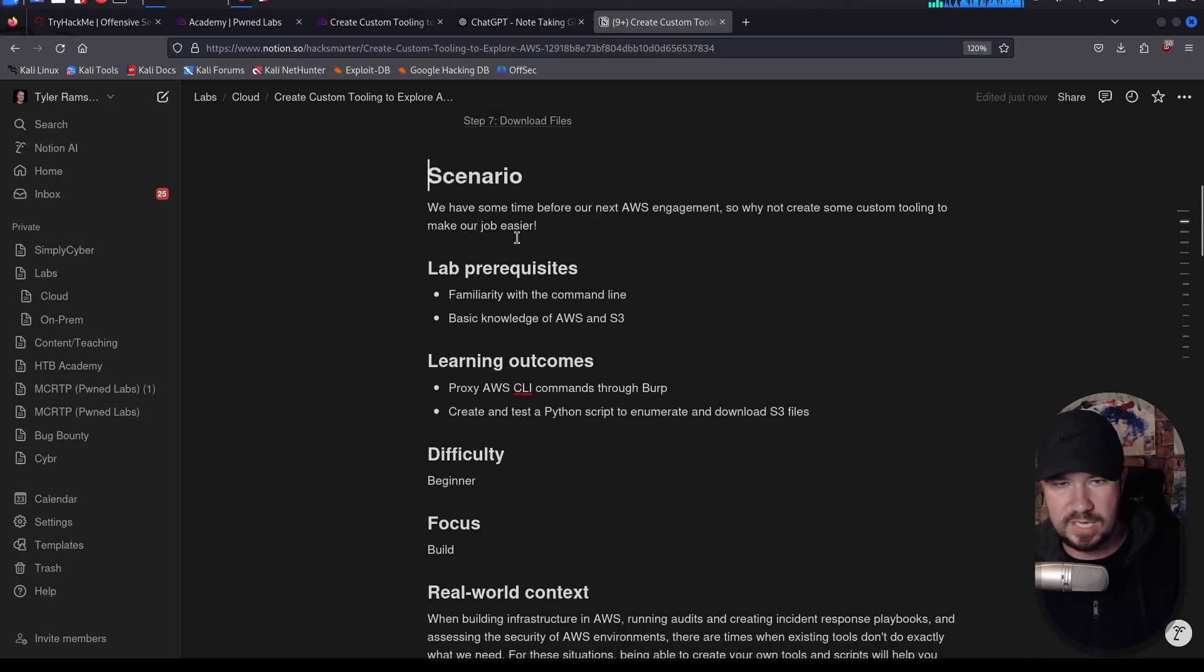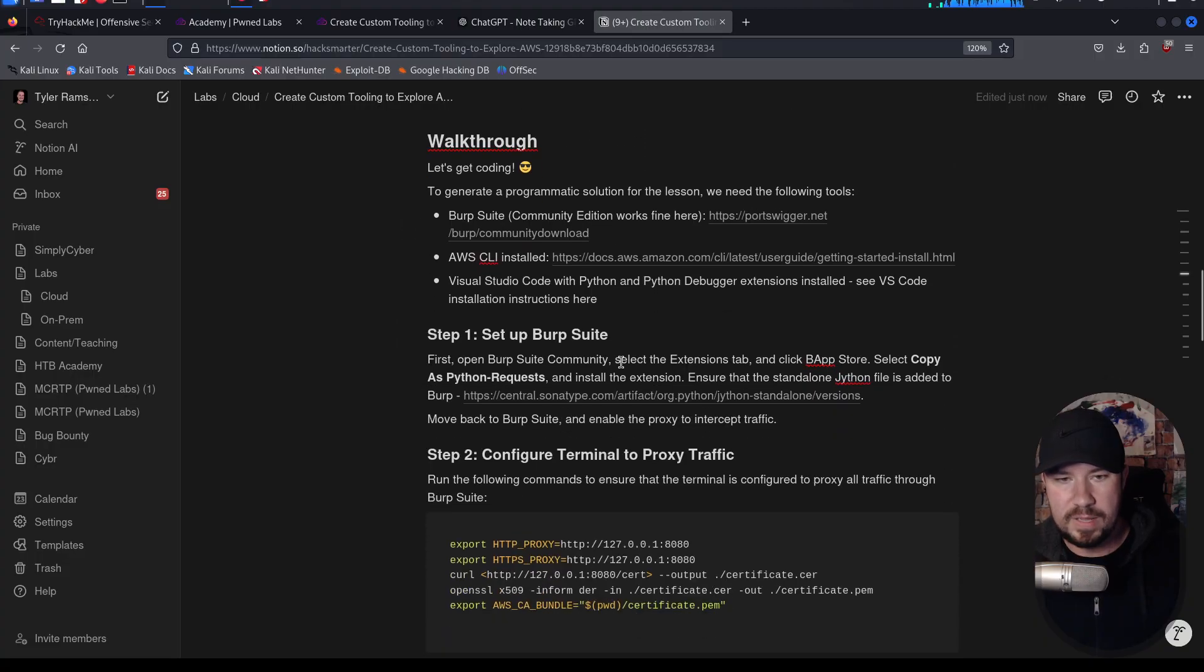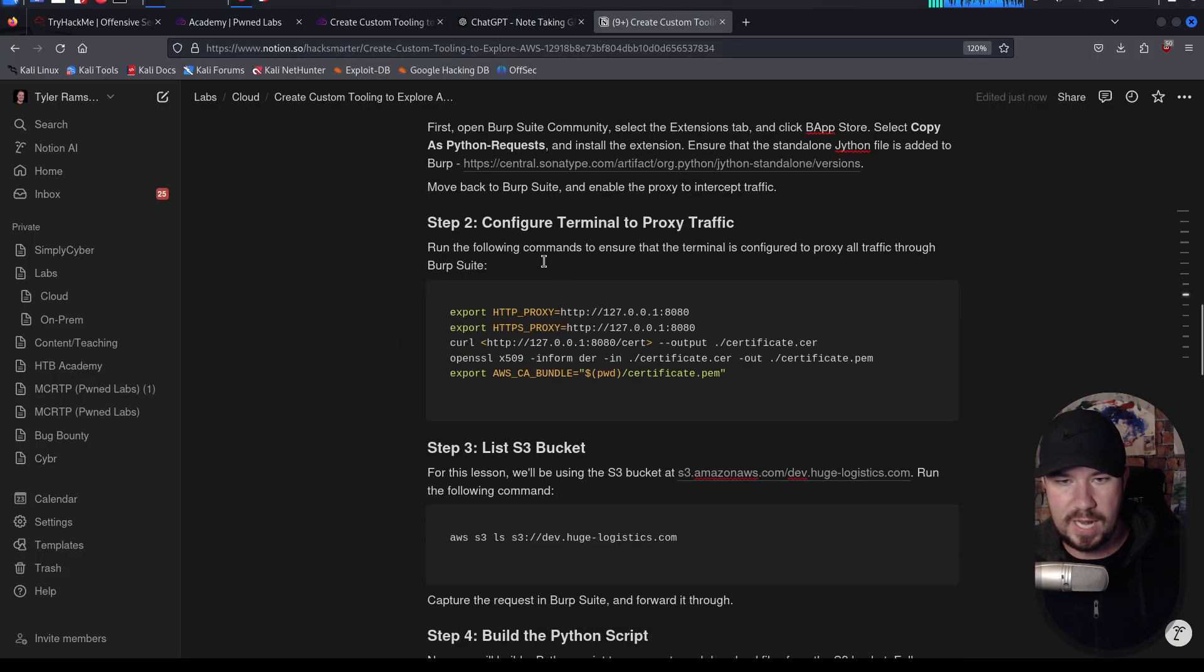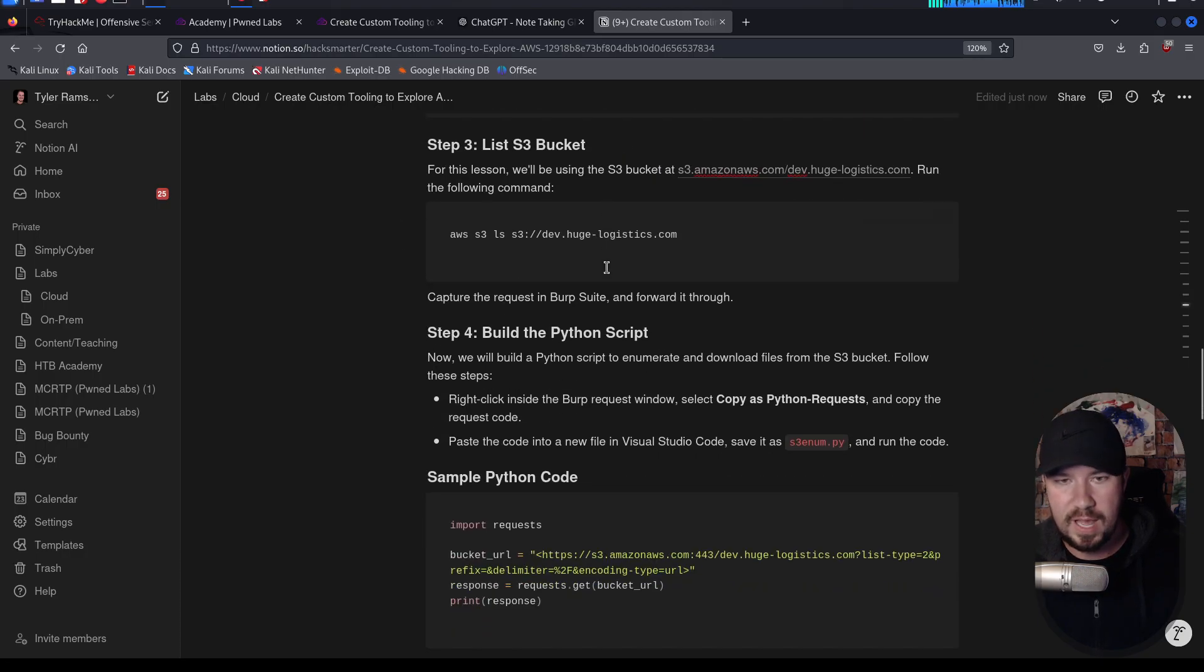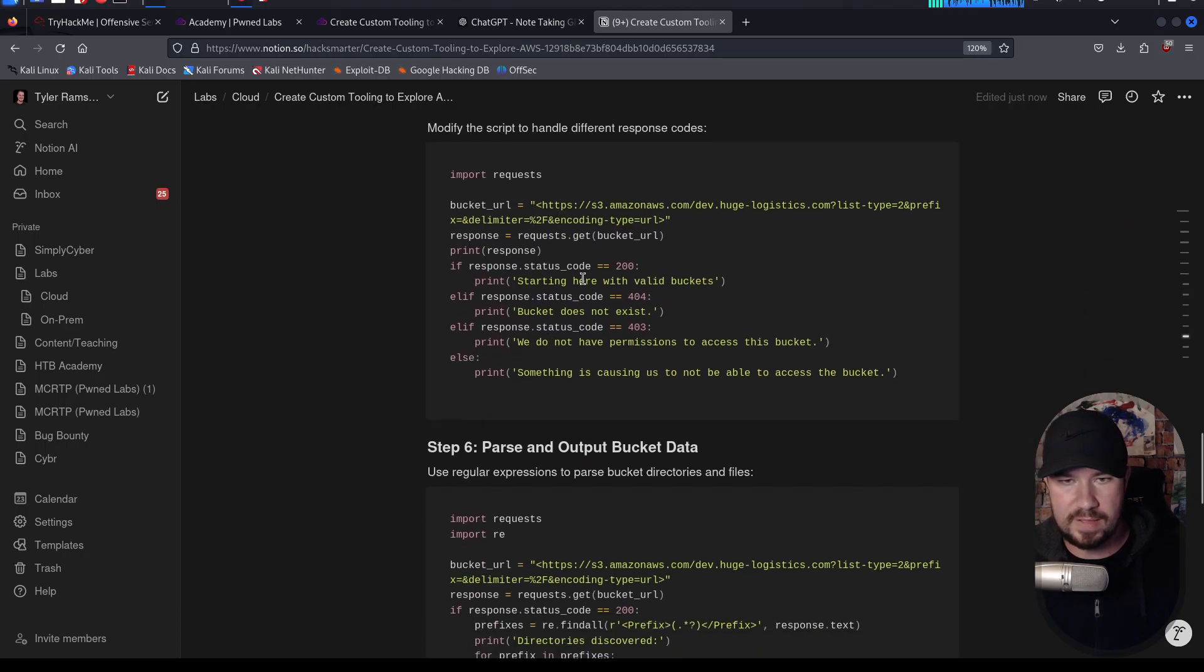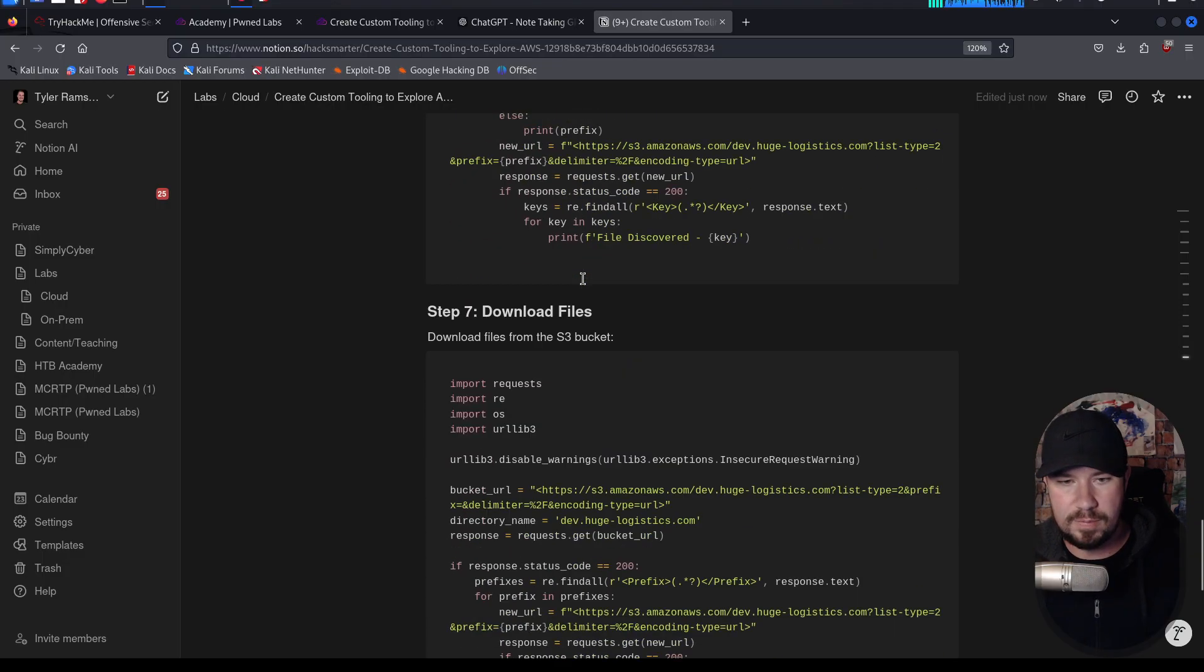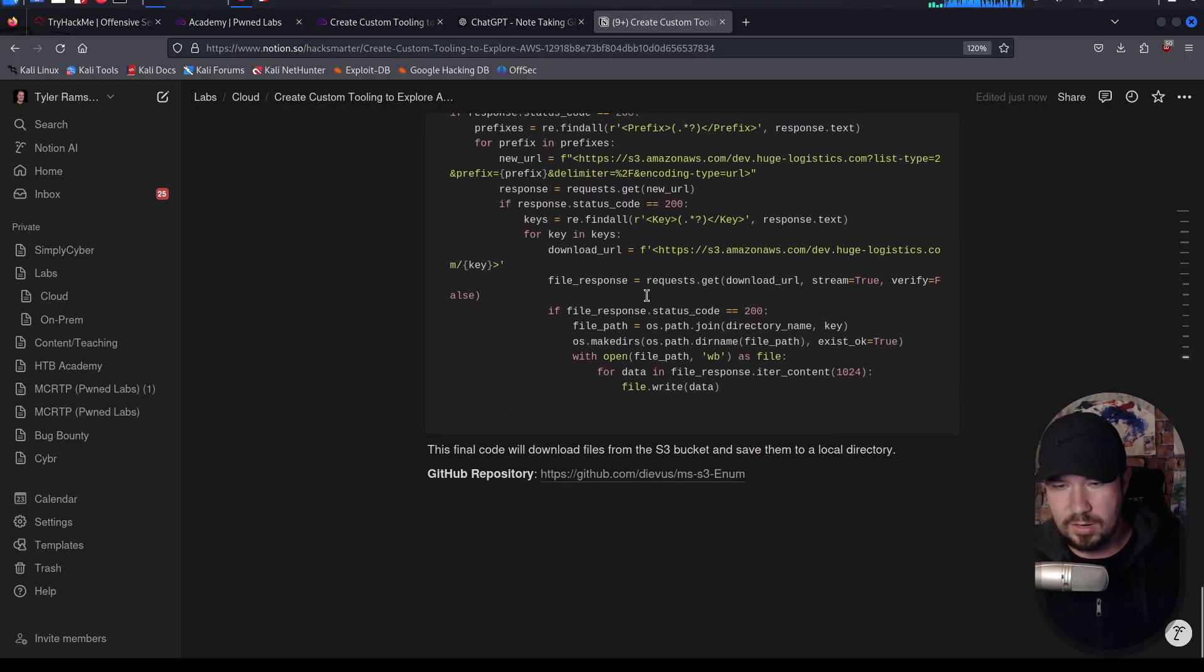So if we just look at this real quick, we have the scenario information, some information about the lab, the real-world context. But then our walkthrough right here is just very quickly how to set up Burp Suite, how to configure the terminal, the proxy traffic, how to list S3 buckets, how to build the Python script, the sample Python code, handle requests, parse and output bucket data, et cetera, et cetera.